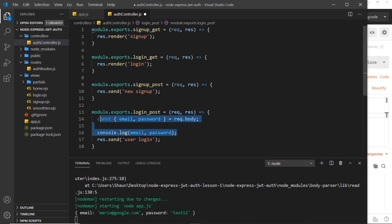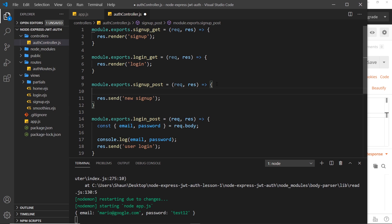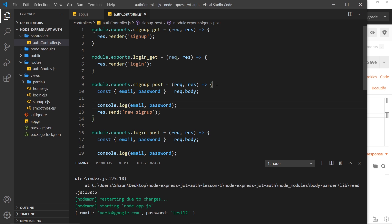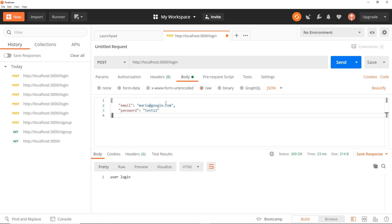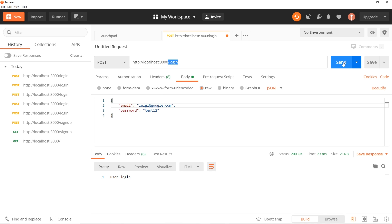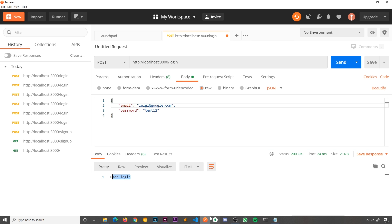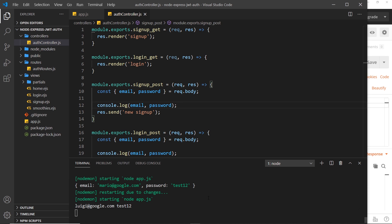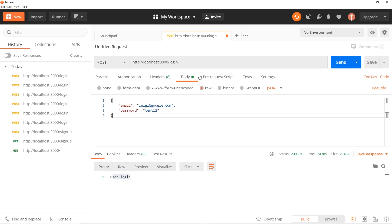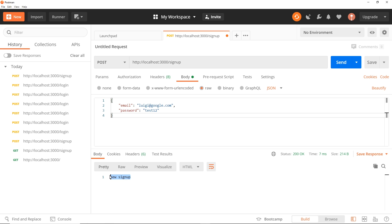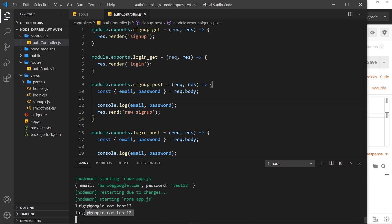Down here I'll log those to the console with console.log(email, password), and I'll do the same thing for the sign up post request handler. Let's test this — I'll change the email to luigi@google.com so we can see a difference in the console. Sending to forward slash login — we get the right response, and in the console we see luigi@google.com and test123. Let's try sign up as well — we press Send, get the response, and see that data too.